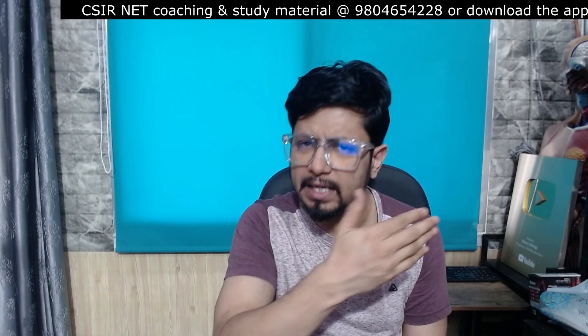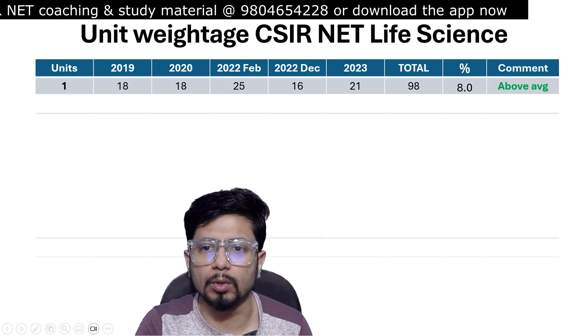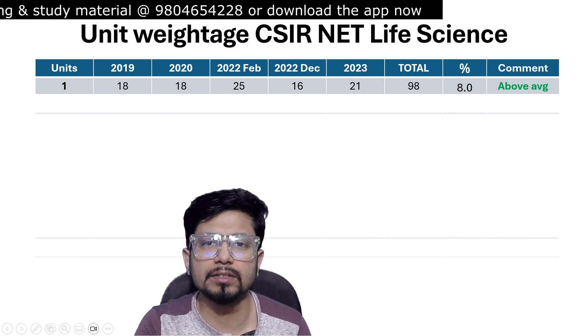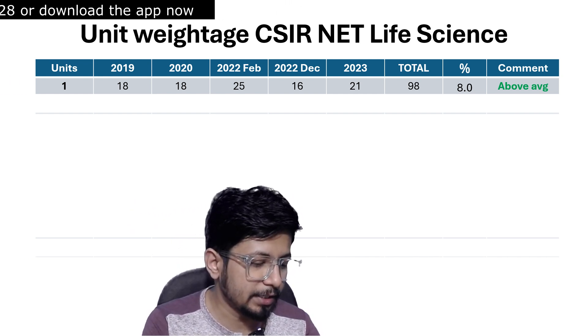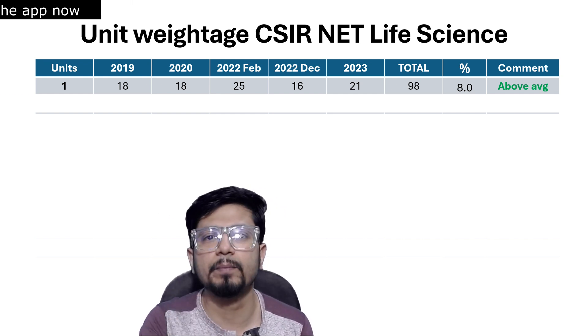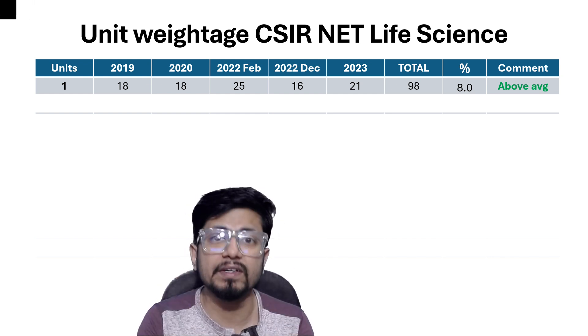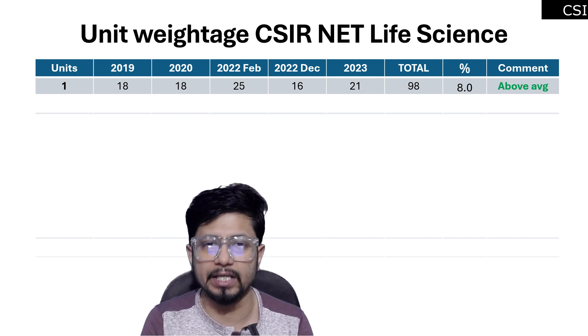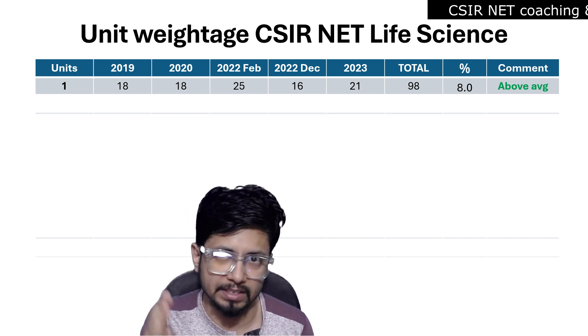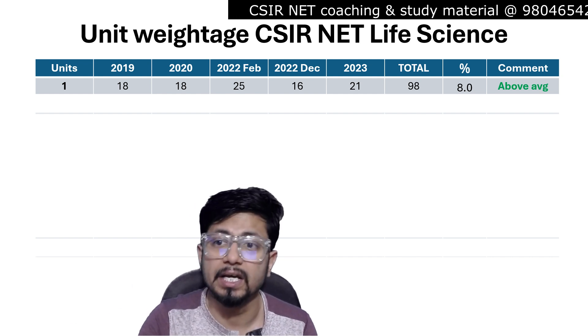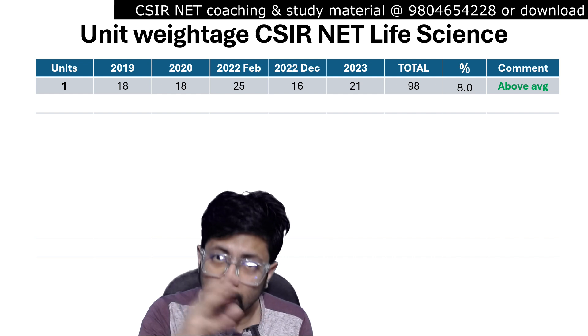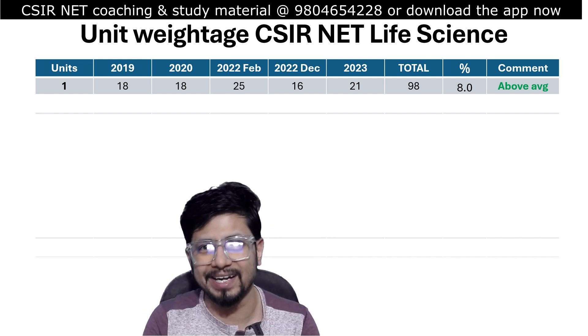On the screen you can clearly see the list of all 13 units with above average and below average classifications, based on clear data. The total questions were 98, and 8% is above average because 100% divided by 13 units gives us 7.69, approximately 7.7%. So 7.7% is the average percentage per unit. Any unit above 7.7% is above average; any unit below 7.7% is below average.